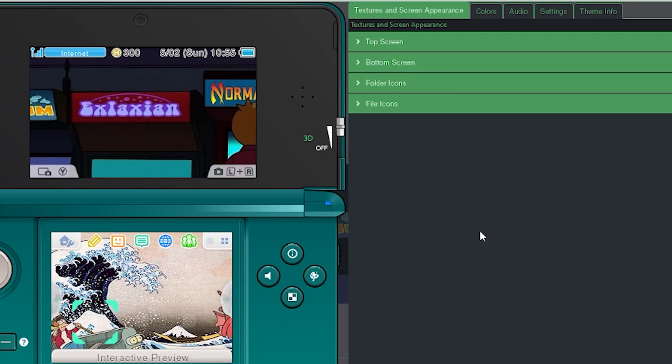Now we can go ahead and do folder icons or file icons, but I'm not going to do too much because I don't want this video to be too long. I'm going to keep that empty for now and let's just move over to the Colors tab.